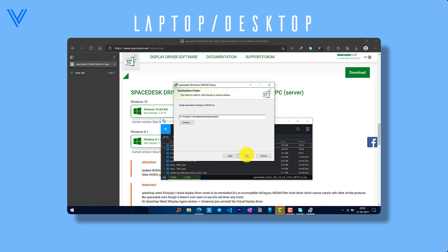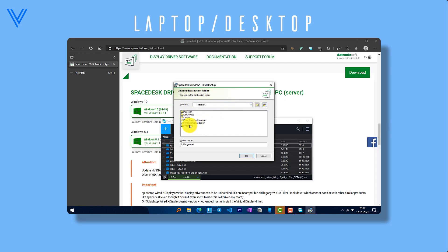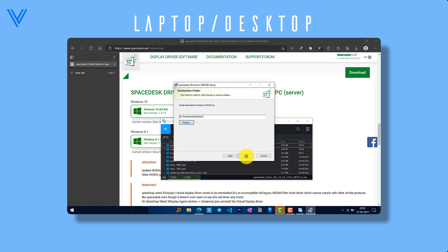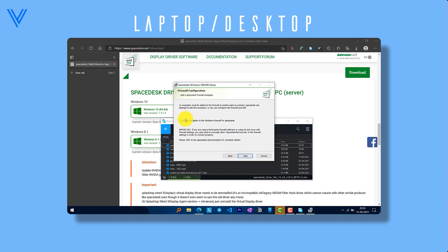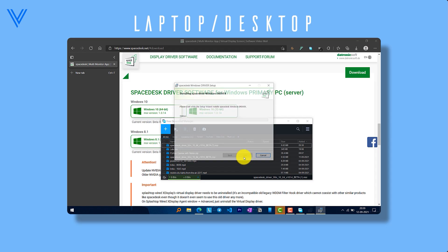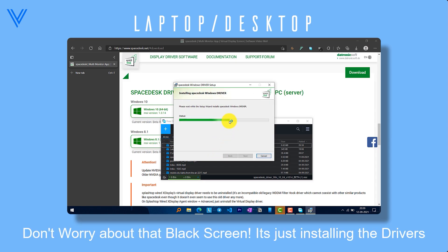After downloading, run the setup and install it. You can install it in C Drive or any other drive. While installing you may see a black screen, but don't worry, it is installing the driver.